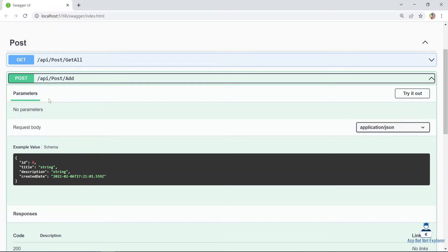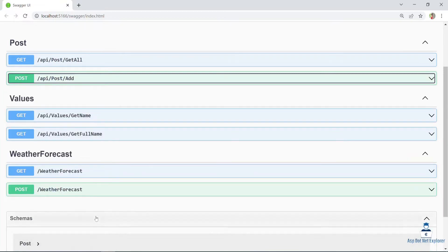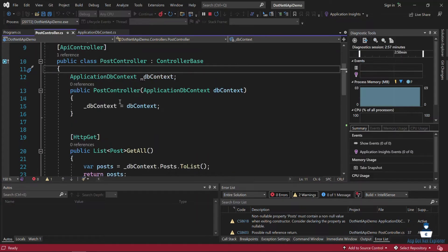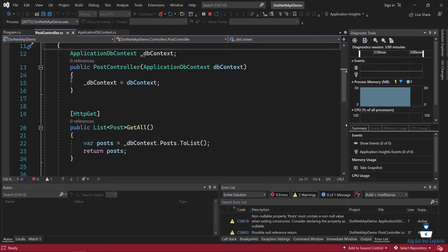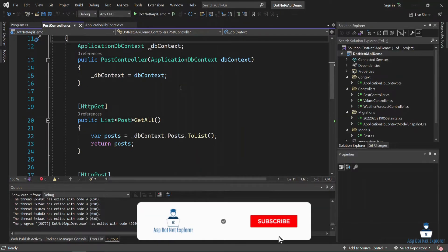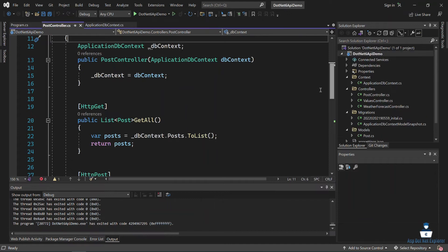Now, we have to implement a repository pattern. In this project, we have to implement a repository pattern. If you have a repository pattern, we can implement it. So, we have to build the repository process.